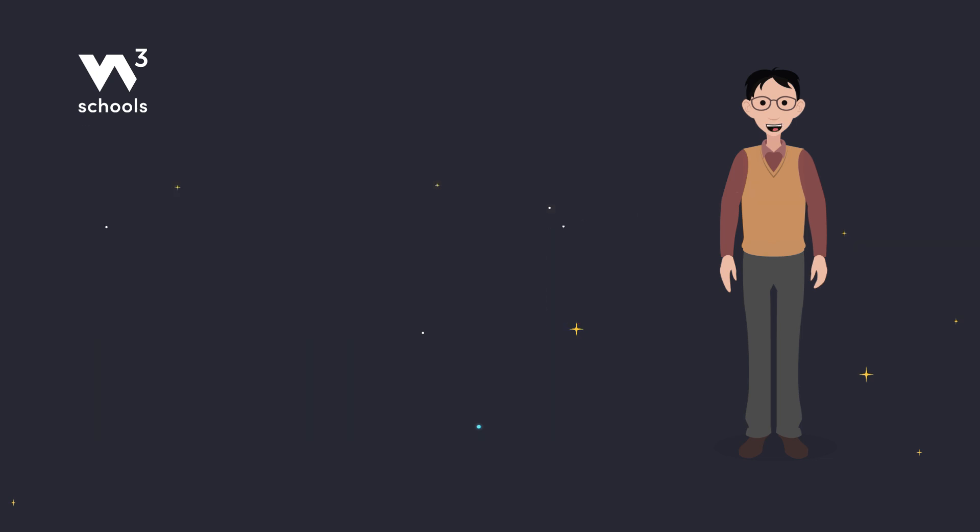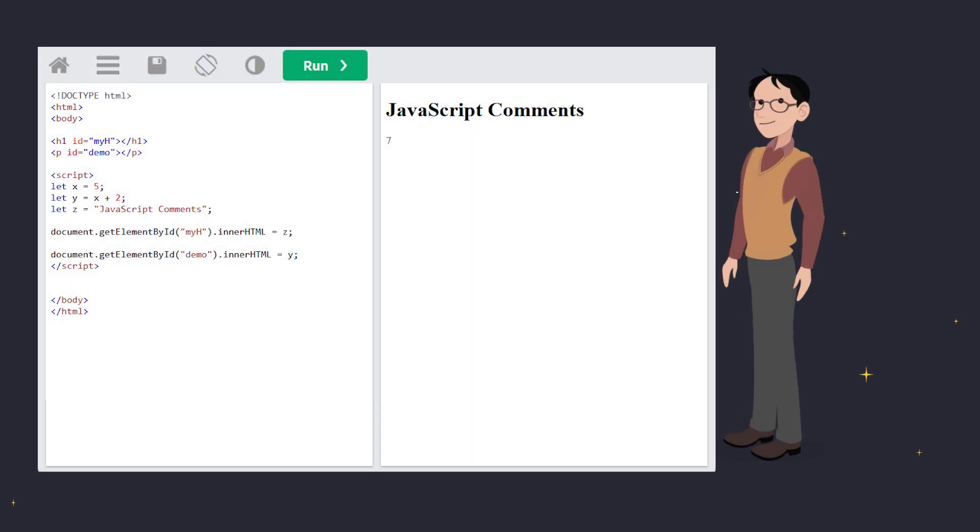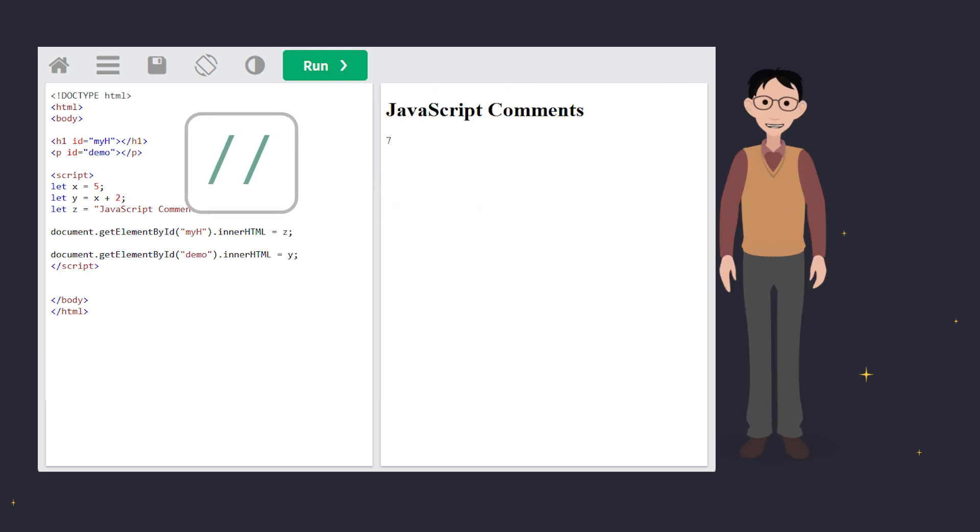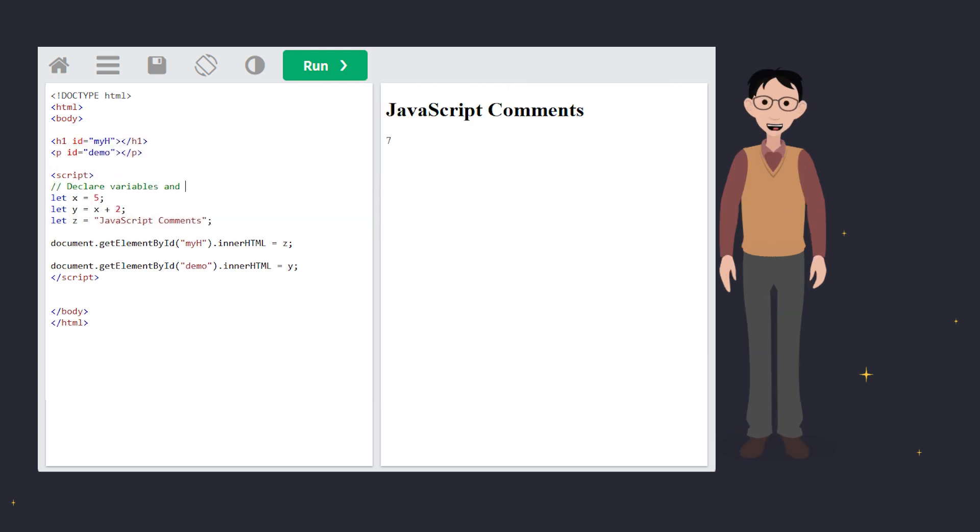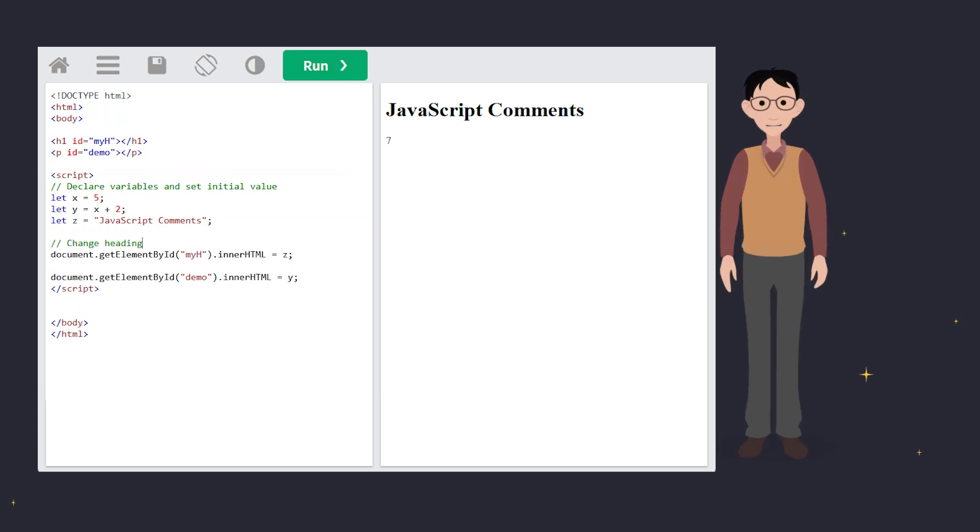Let's start with the basics. Single-line comments. These are super simple. You just add slash slash in front of the text, and JavaScript ignores whatever comes after it on that line. Here, slash slash lets us write notes like change heading without actually running that part. Cool, right?